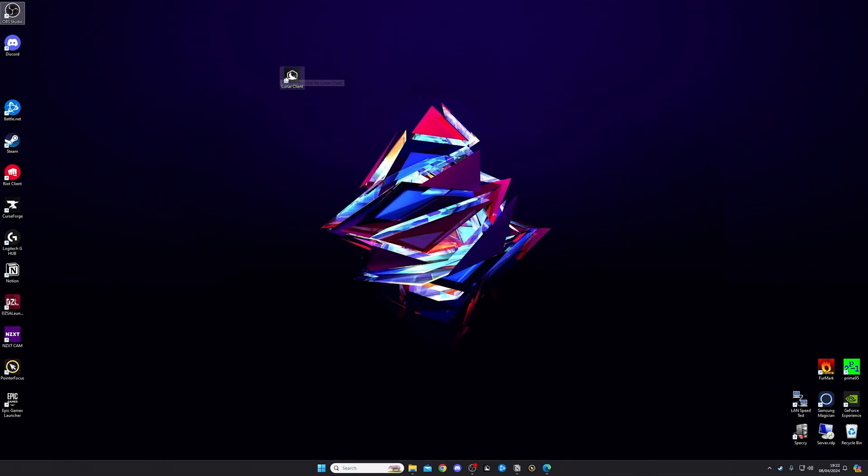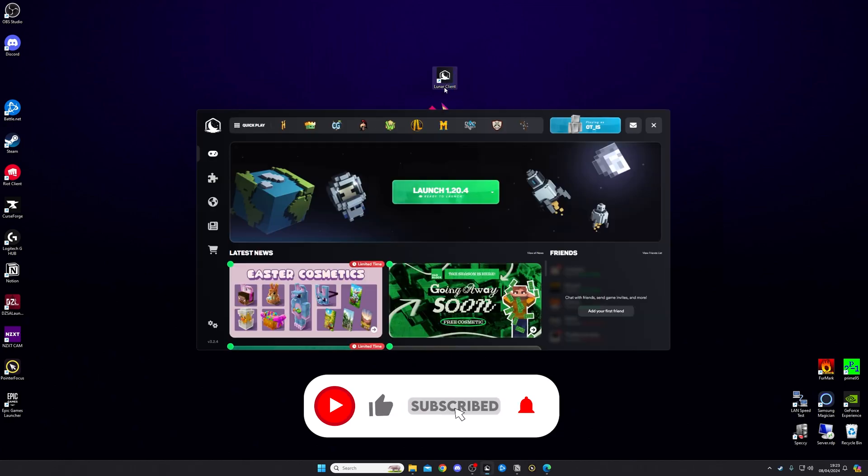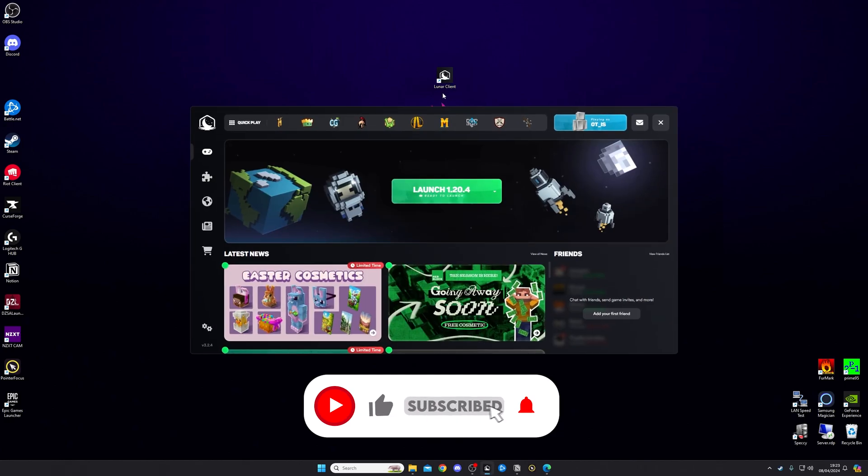Once it's finished installing, you're then going to have the Lunar Client on your desktop just like this. This is going to replace your normal Minecraft launcher, so you'll want to launch this every time you want shaders to work. I'm going to go ahead and I'm going to open it up here.